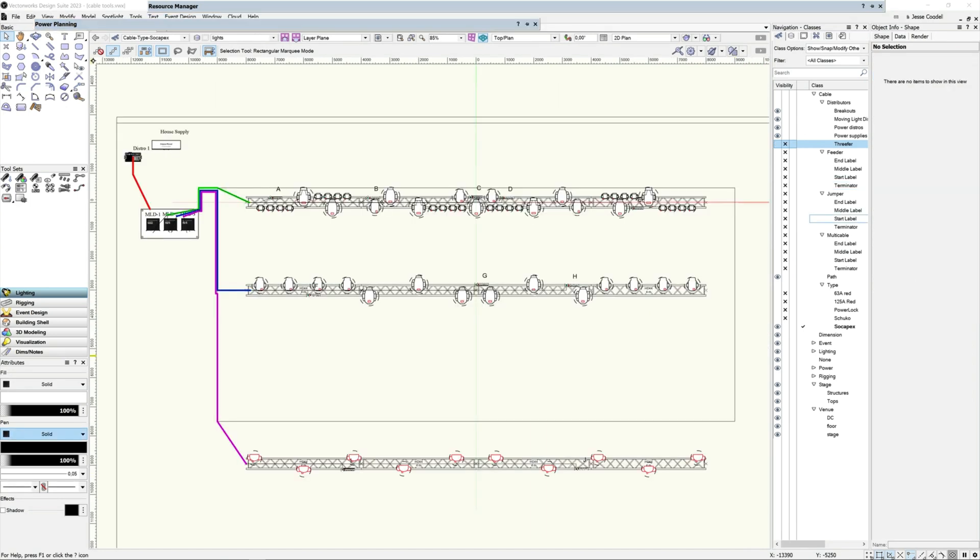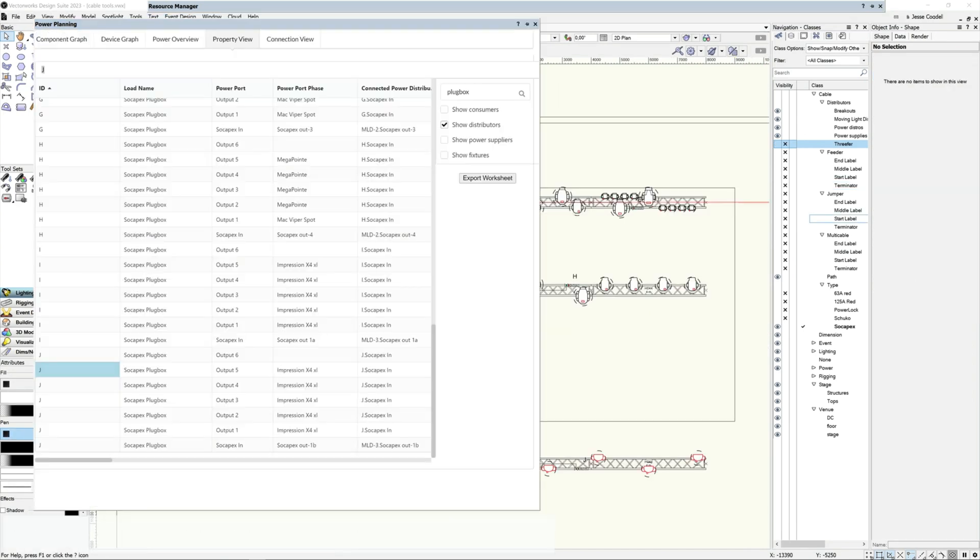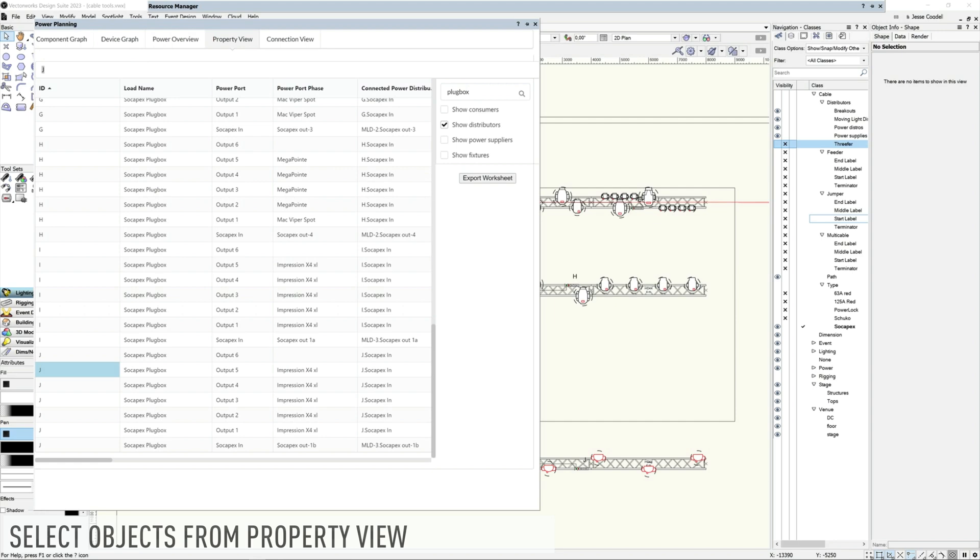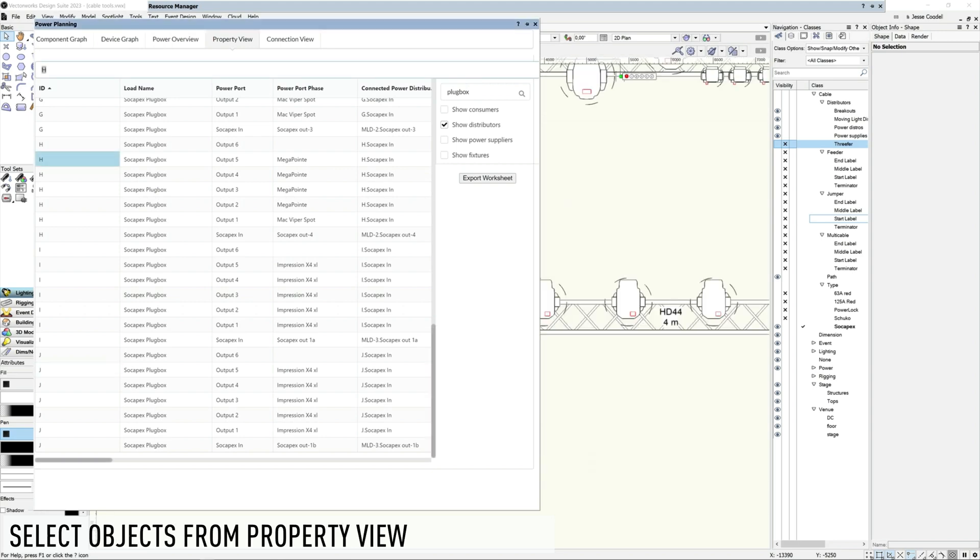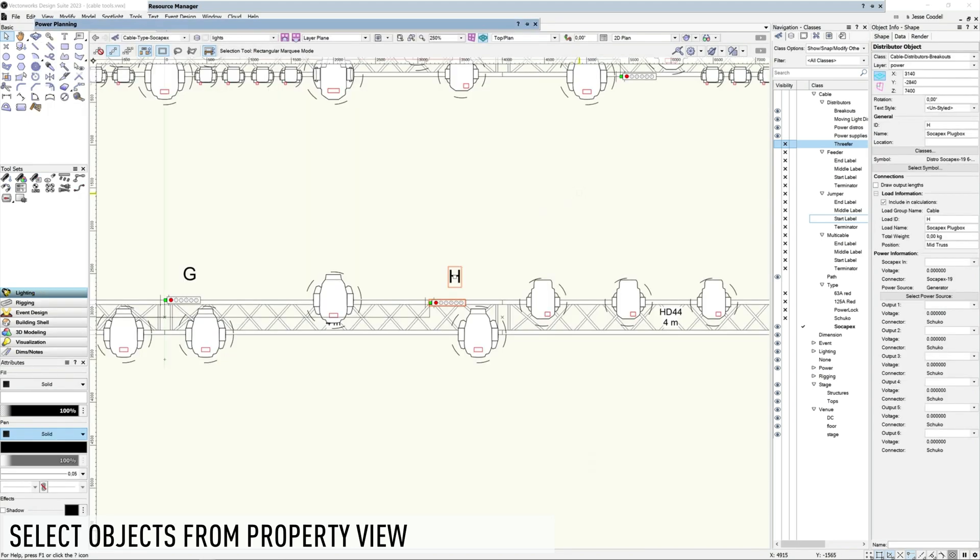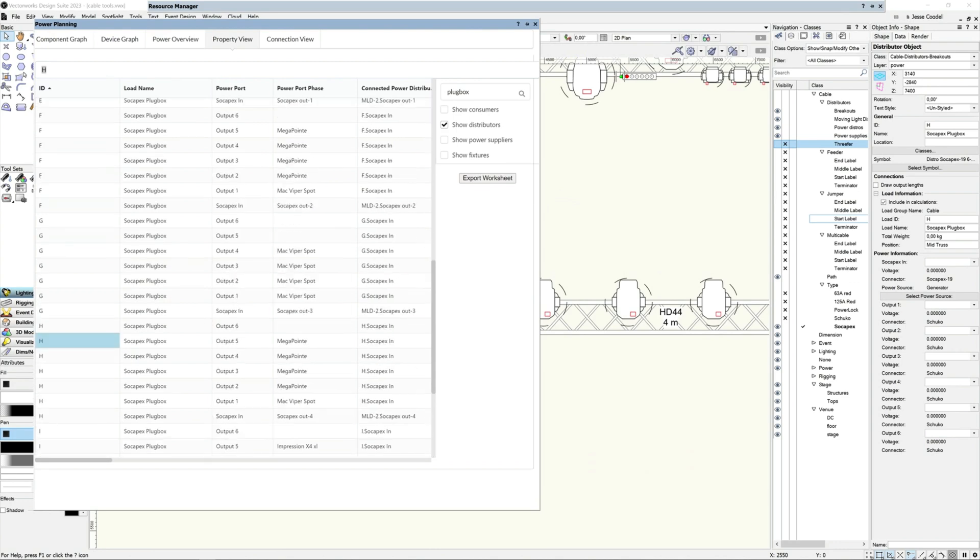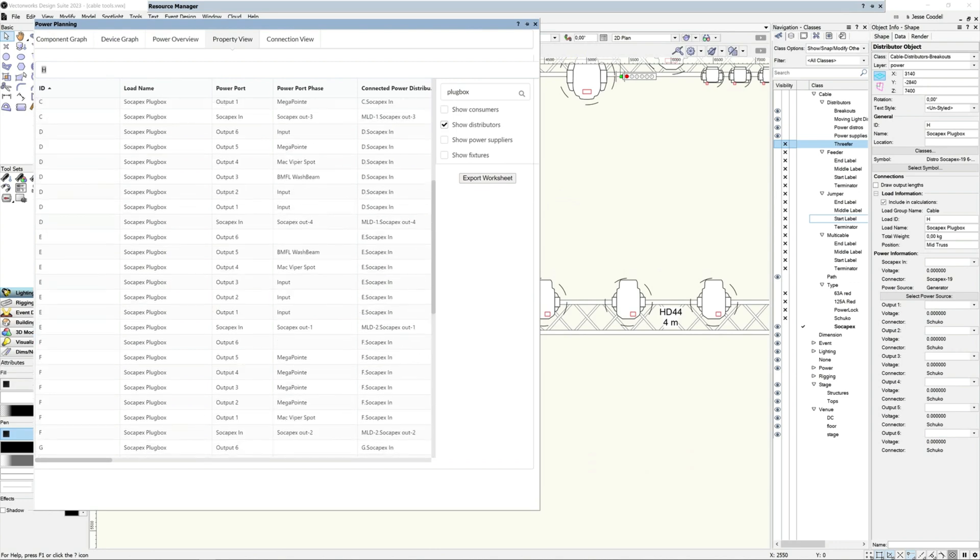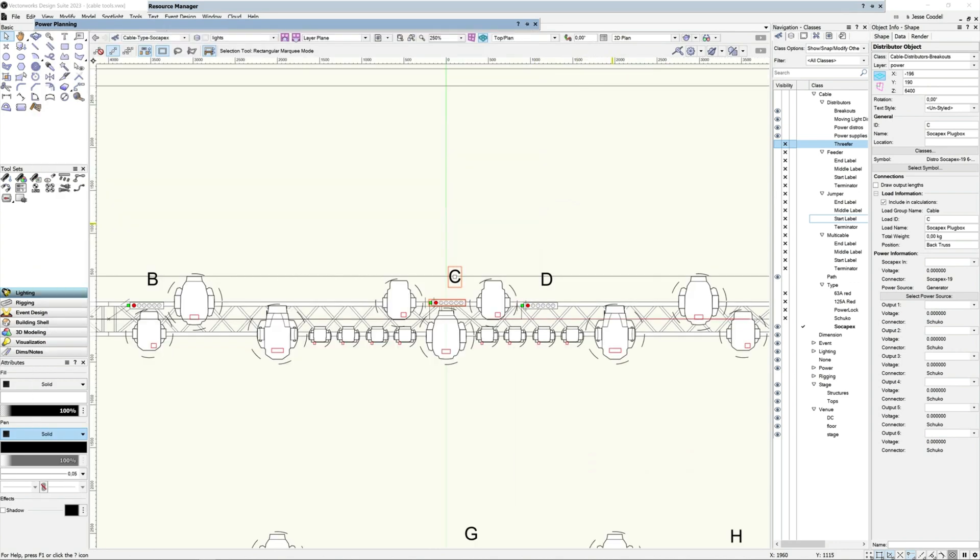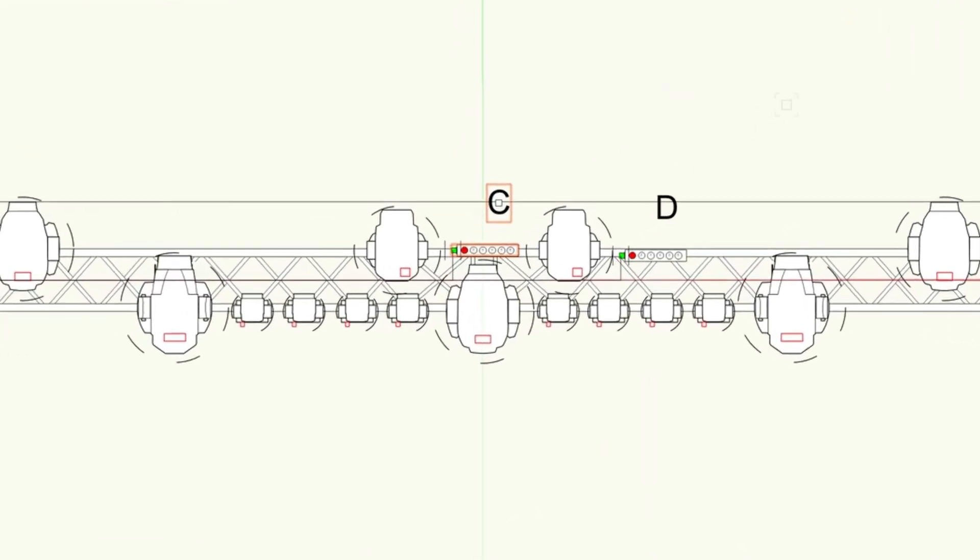A really powerful feature of the new property view is the ability to use it to select objects in your design. Just click on the device in the property view and it will be selected in the design layer. This enables you to quickly make changes without having to spend time hunting for the relevant object in your plan.